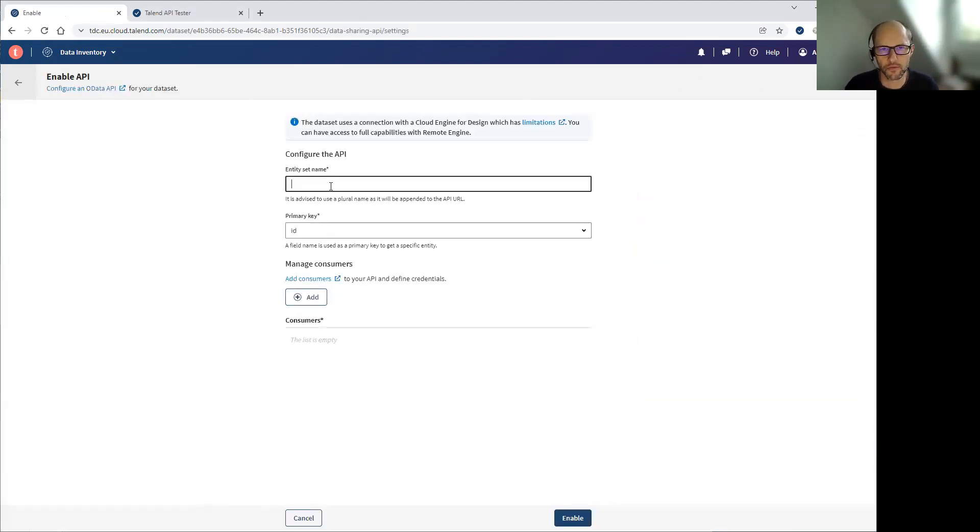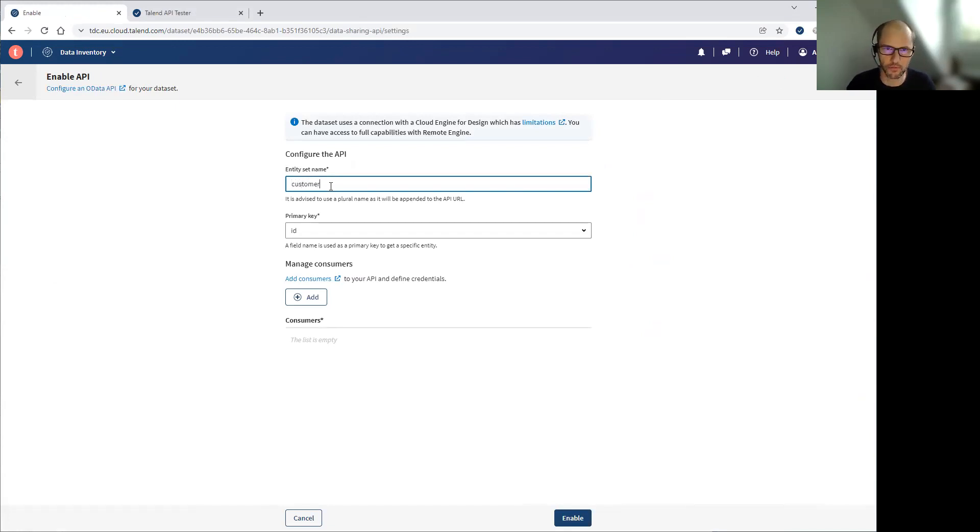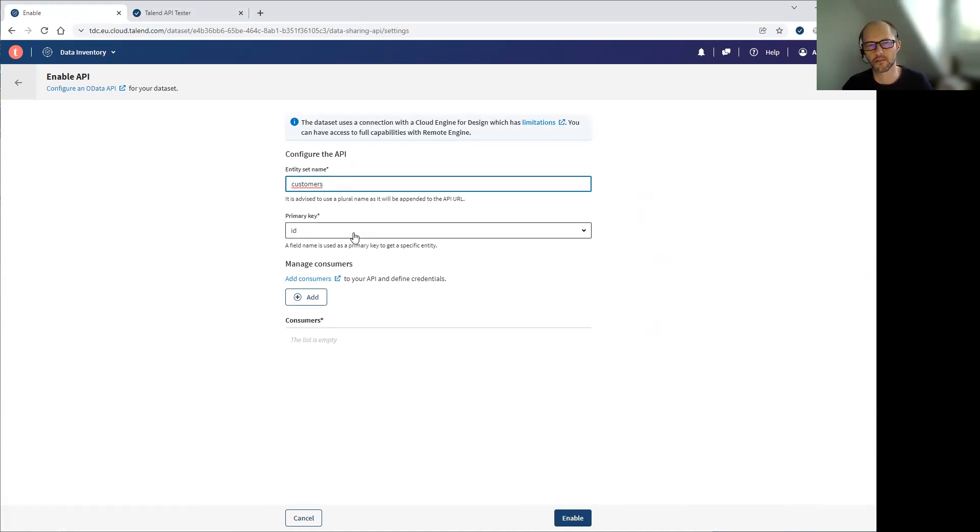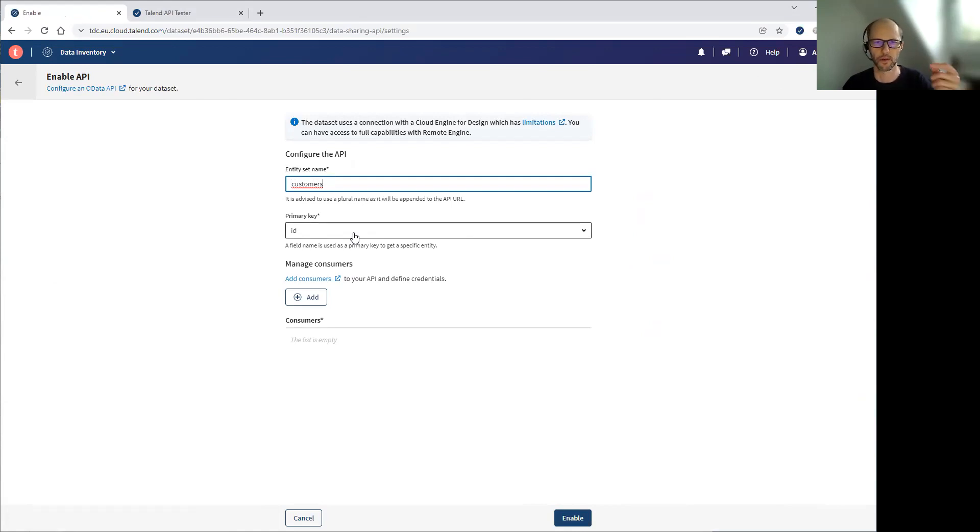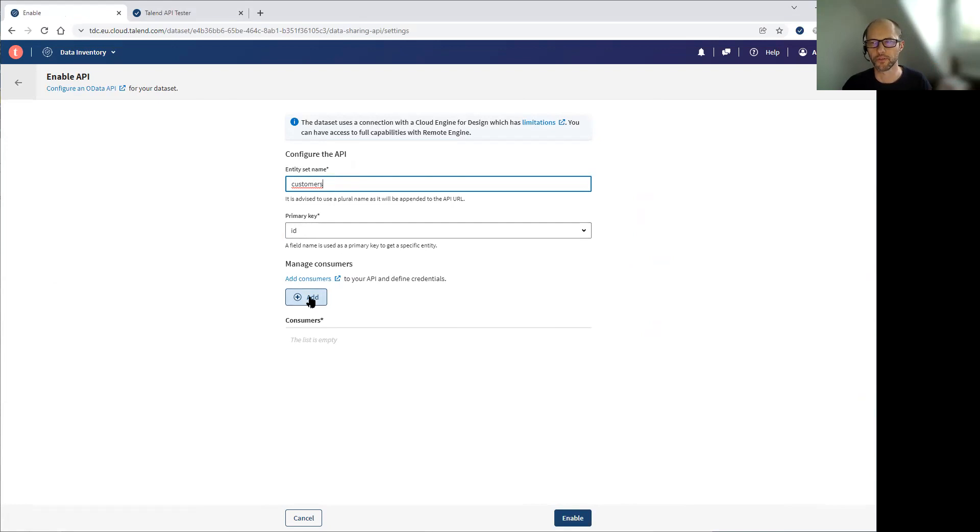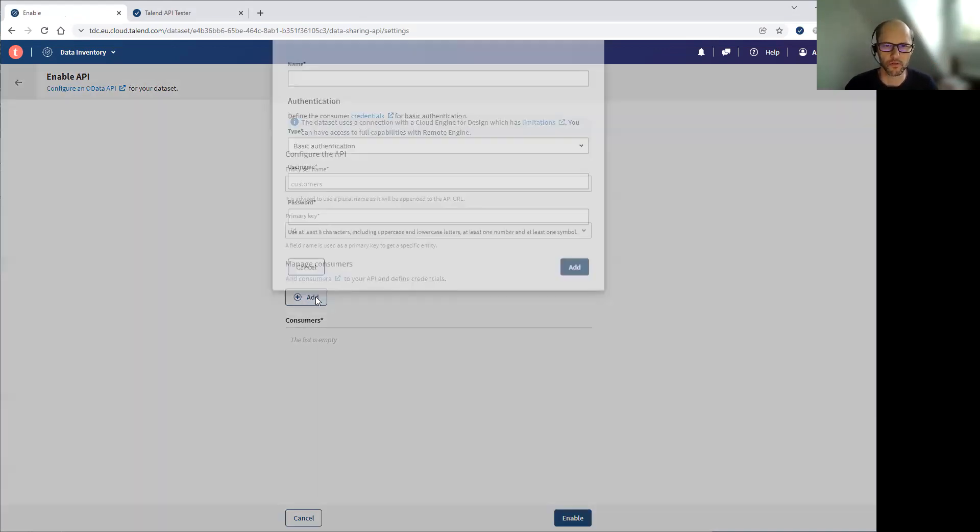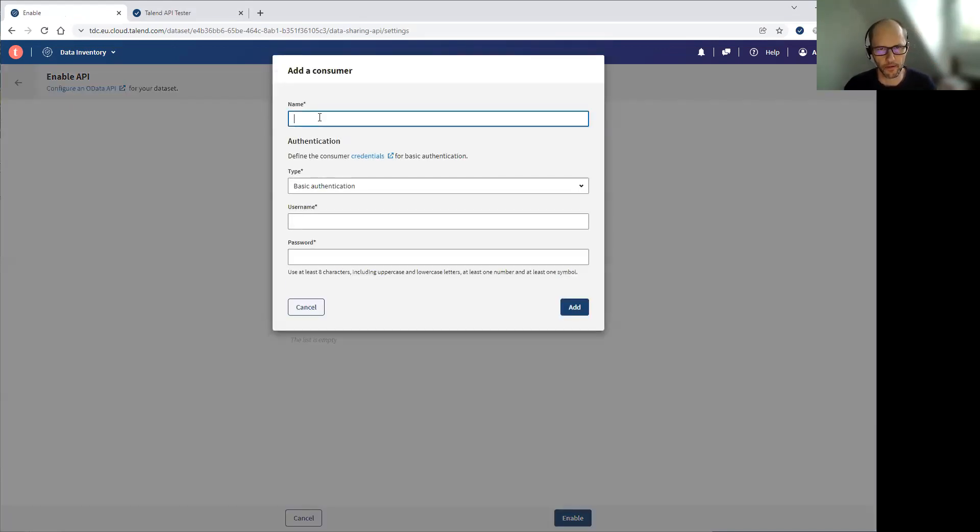What I have to do is to enter an entity name, so I'm going to call it customers. That will be the name of the API. I have to select the primary key of the dataset so that consumers can retrieve records one by one. And because all APIs generated are protected, I have to add at least one consumer.